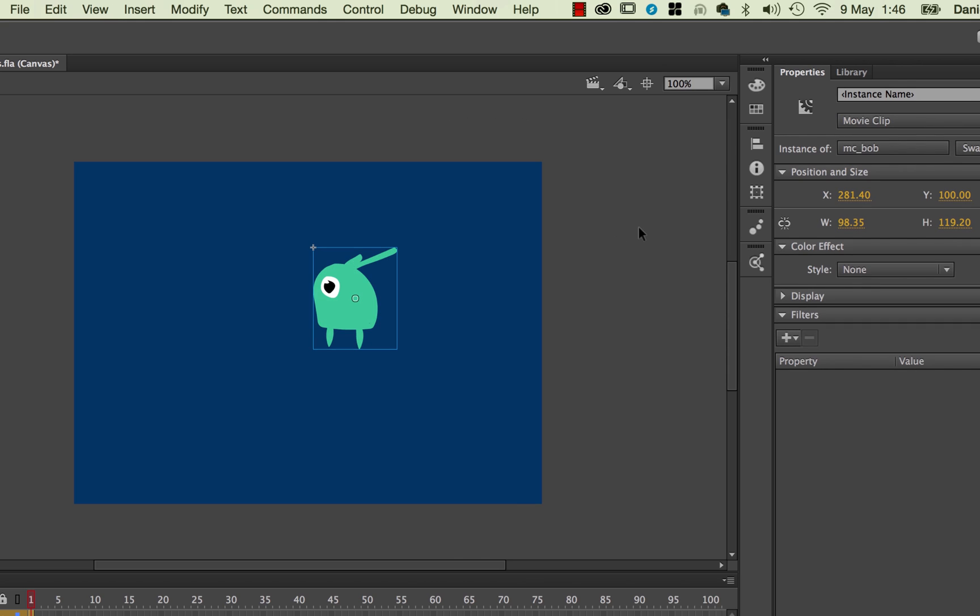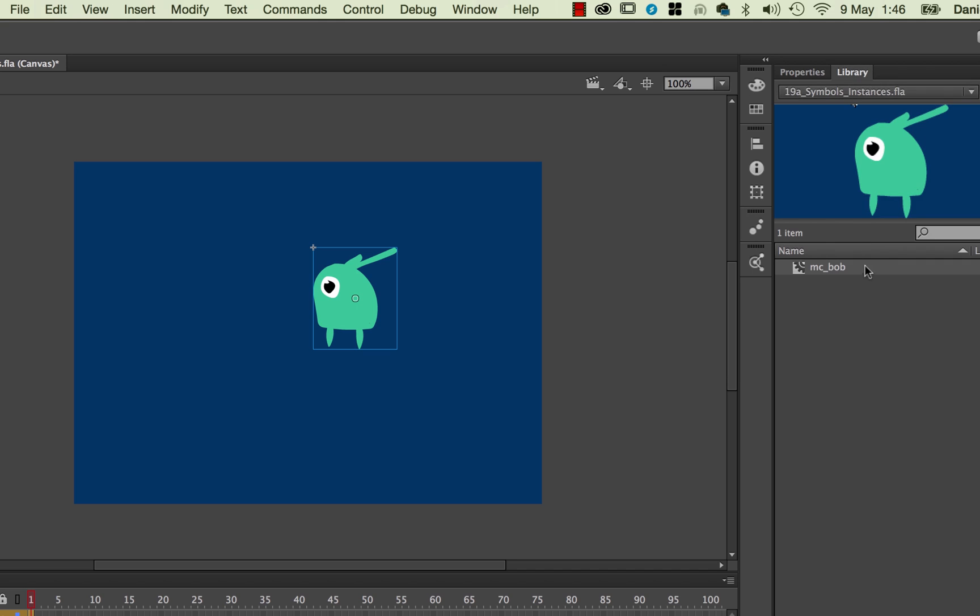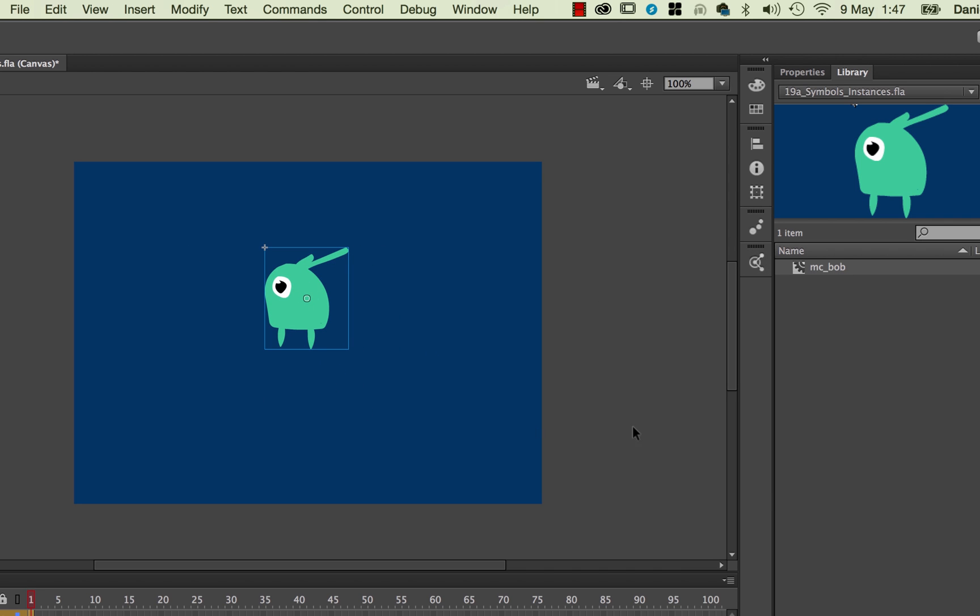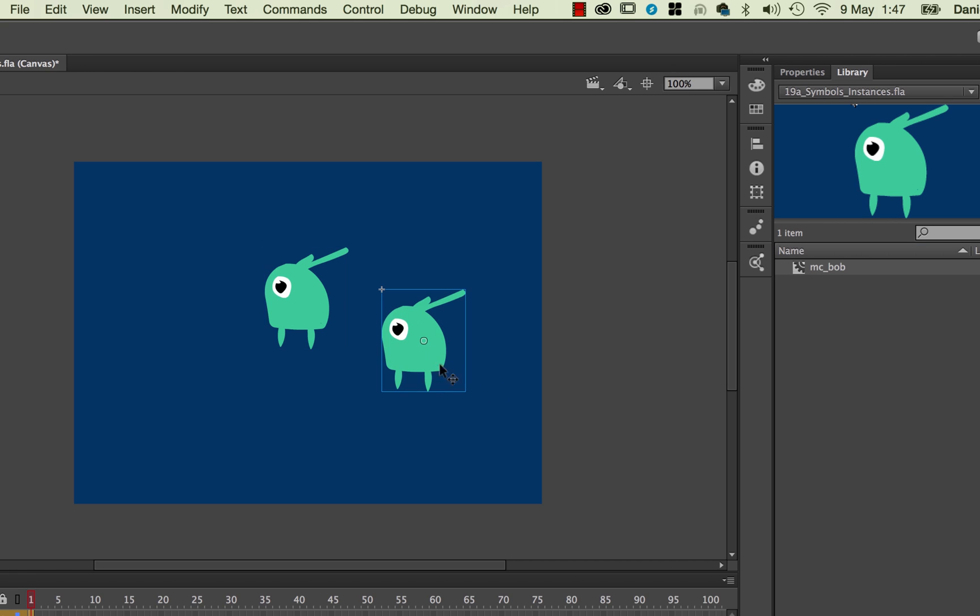And so what's happened now is that he's been converted into what's called a Symbol. That Symbol only exists in your library here. So I've switched to my library, and there is MC Bob. So he sits in my library, and now there's one instance of Bob on my desktop here. It's like a parent and child relationship. So in my library is the Symbol, he's the parent. The one that are on my stage here are the children, or they're called Instances. And the cool thing about it is you can drag, by dragging this little icon here, the little gear icon, you can drag out lots of instances of Bob.